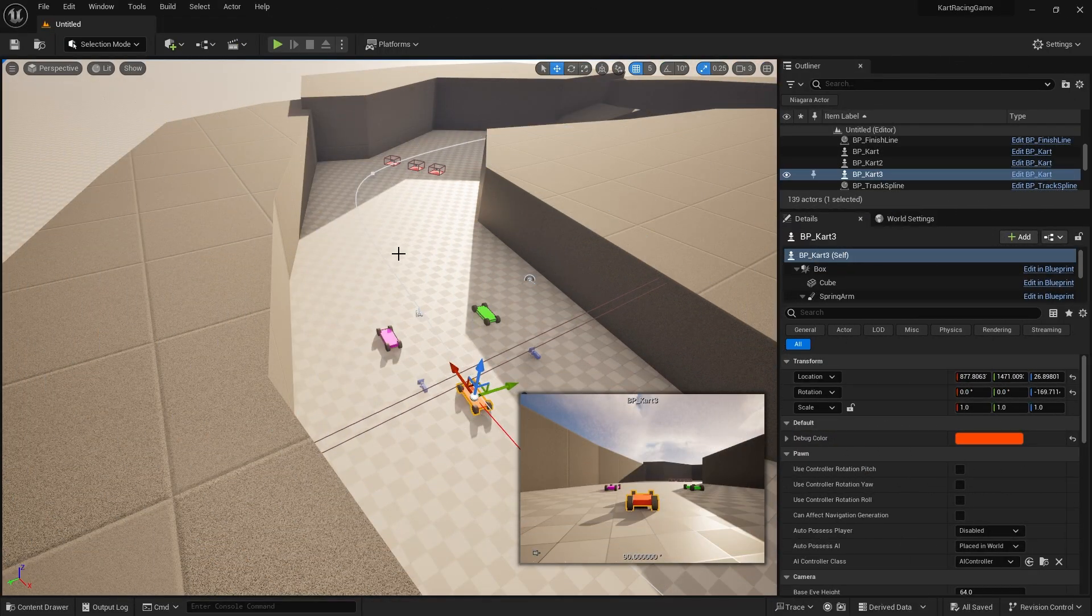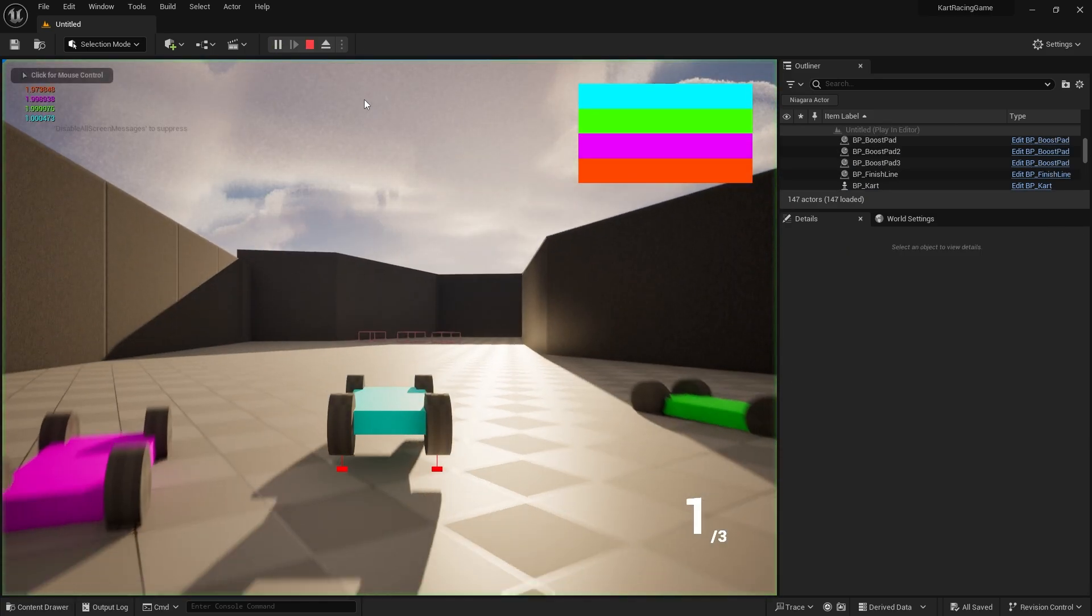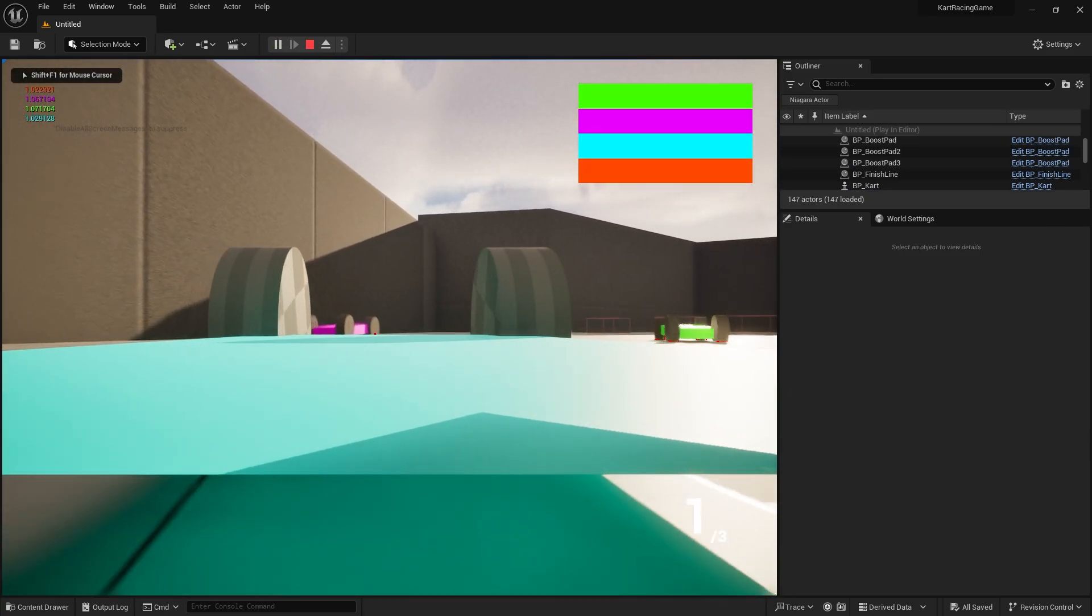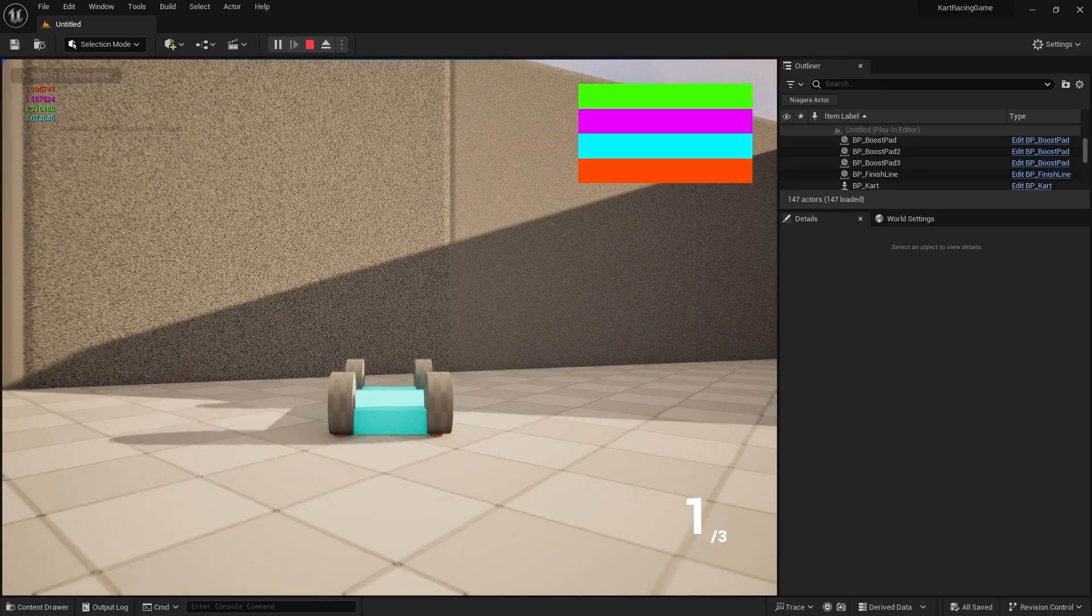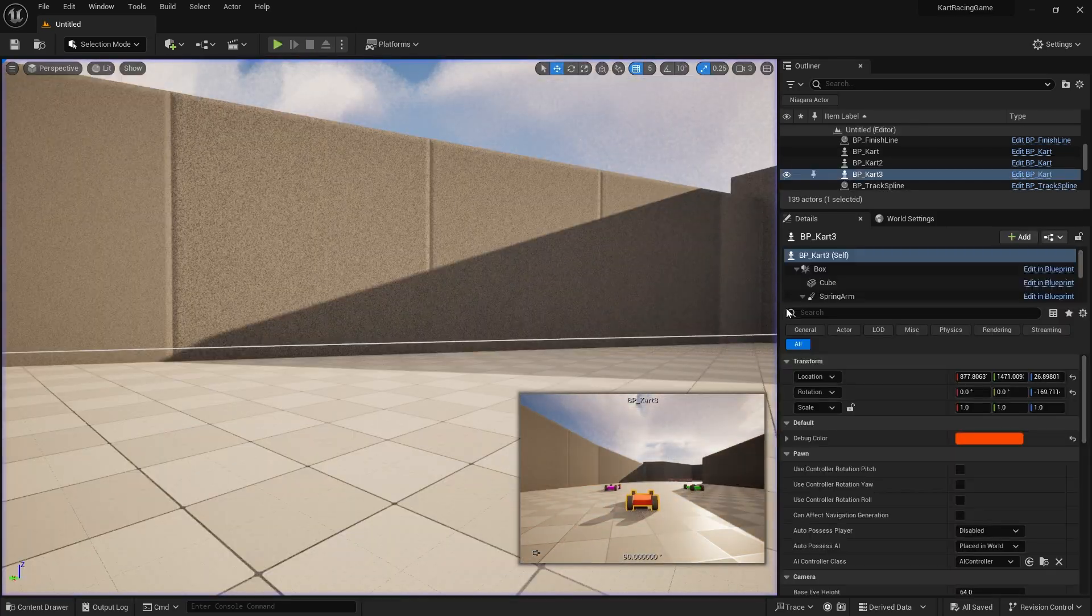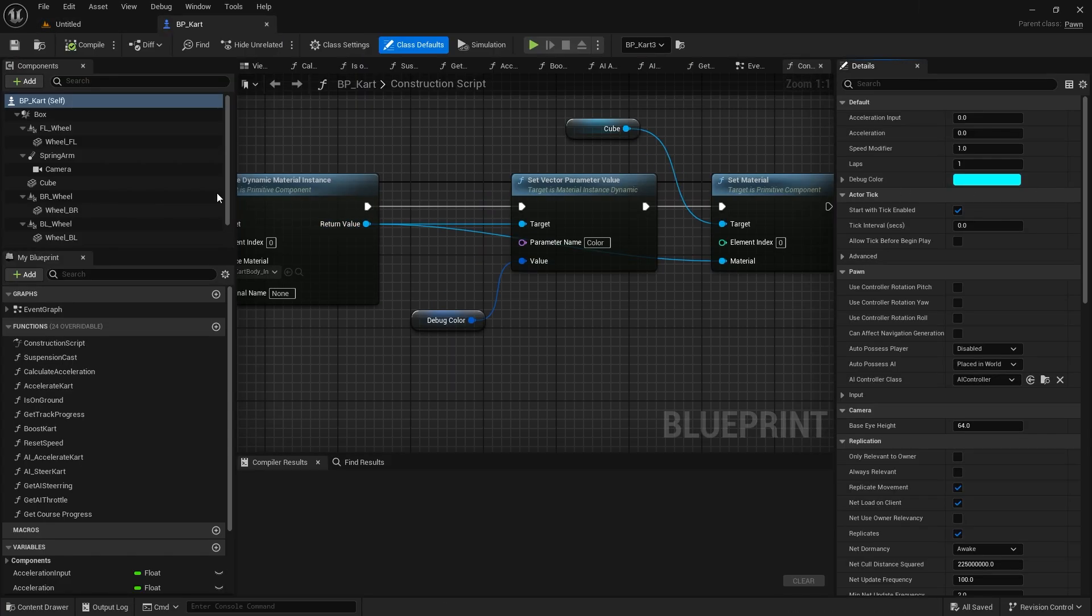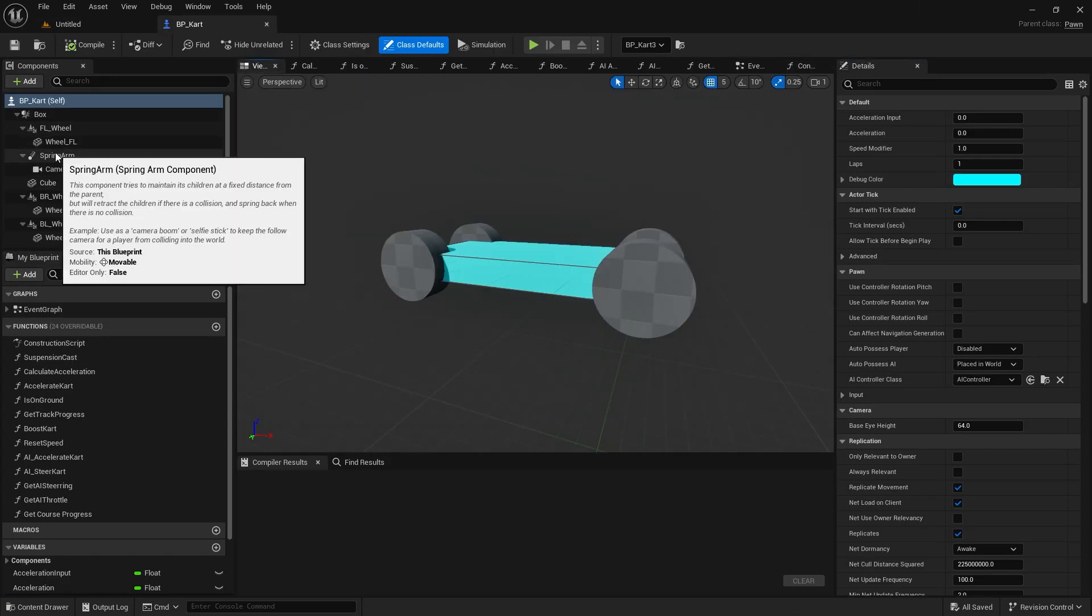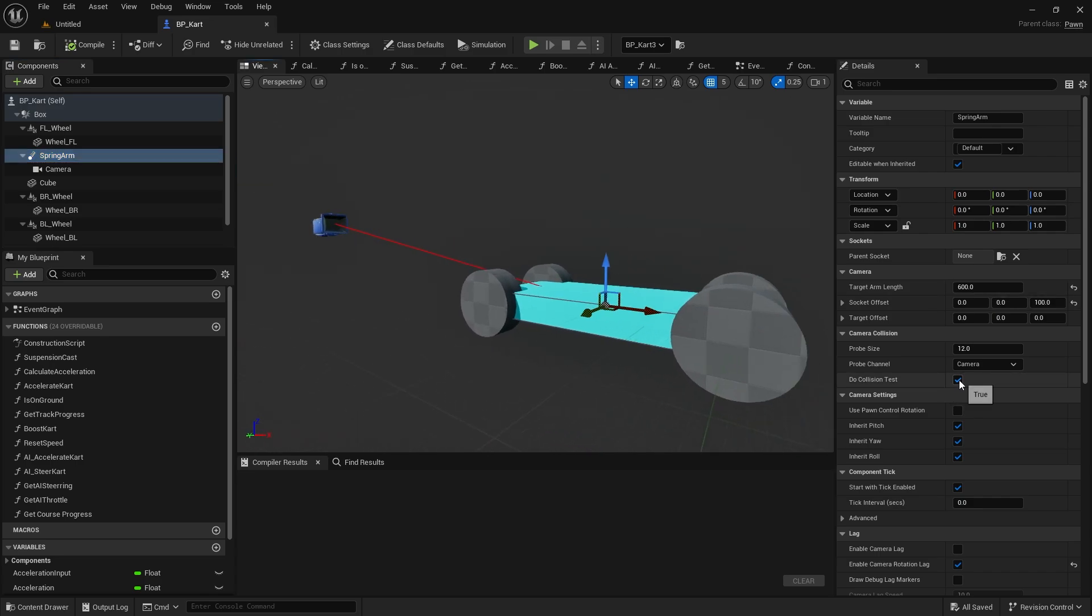But first thing first, let's play the game and see where we need the game at the moment. First thing we'll do is fix that camera issue which is an easy fix. So we're going to go into the cart and go on the spring arm for the camera. I'm going to tell it not to do a collision test.